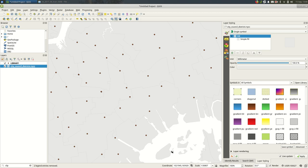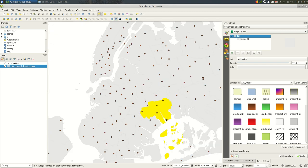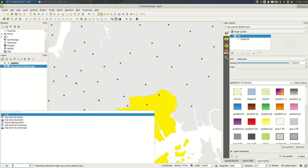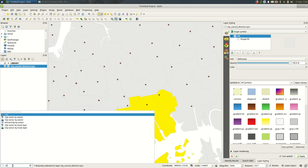So for clipping in this situation what I'm going to do is select the council district using the select by single click. And you can see that I've selected this council district because it's yellow. And I'm going to come down to this search box and search for clip.